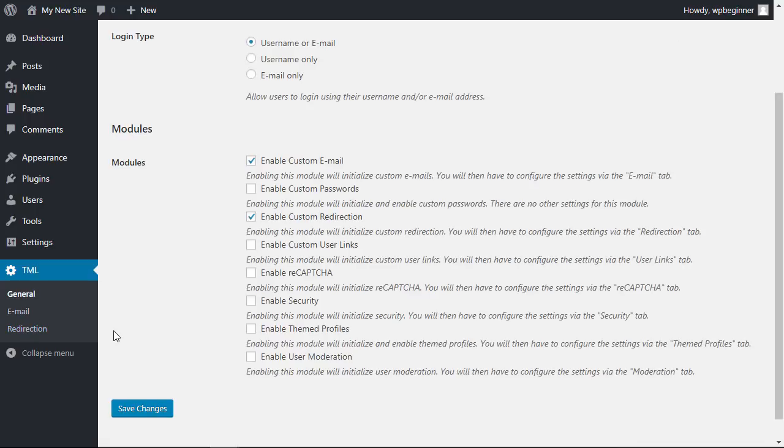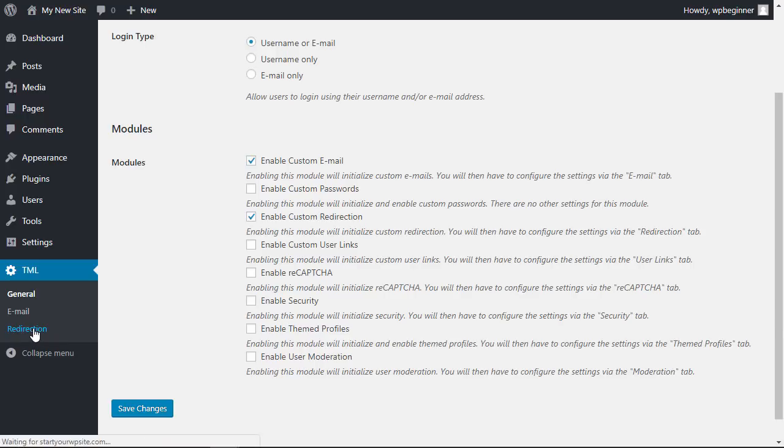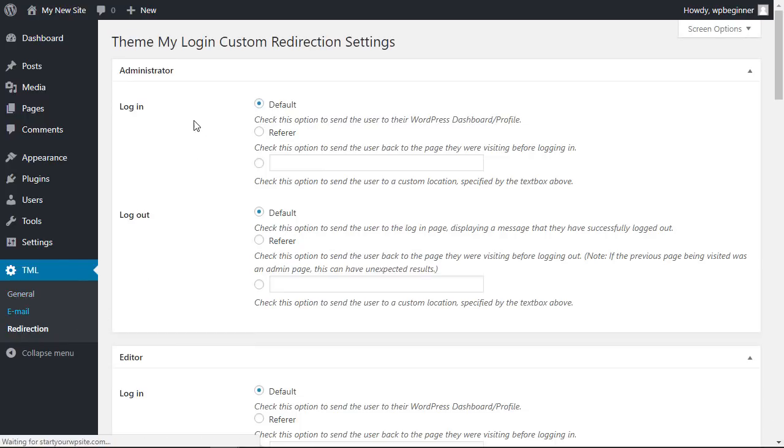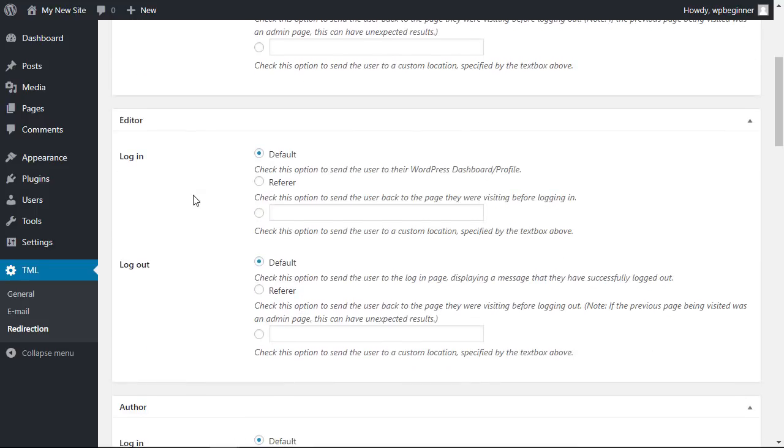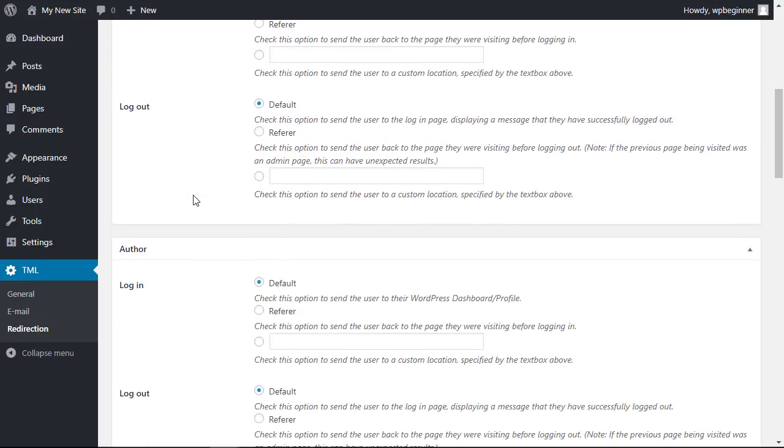Now a lot of times people want to redirect someone who logs in to a particular page. Maybe you're doing a course and you want to redirect them to that course page. Turn on the redirection module here and then you can go through and set it up. You can do this for all the different groups on your site.